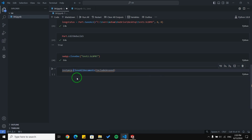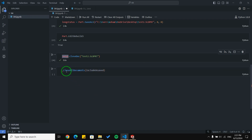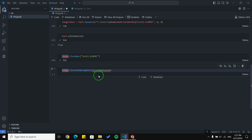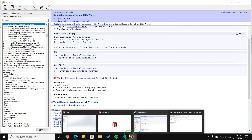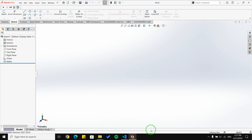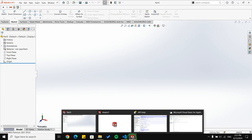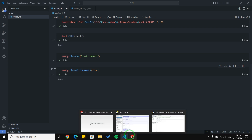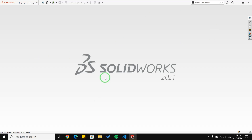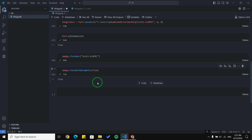I'm going to use sw_app.CloseAllDocs and pass True because the two documents I have in SolidWorks are not saved. Running this line of code, you can see both documents are now closed.